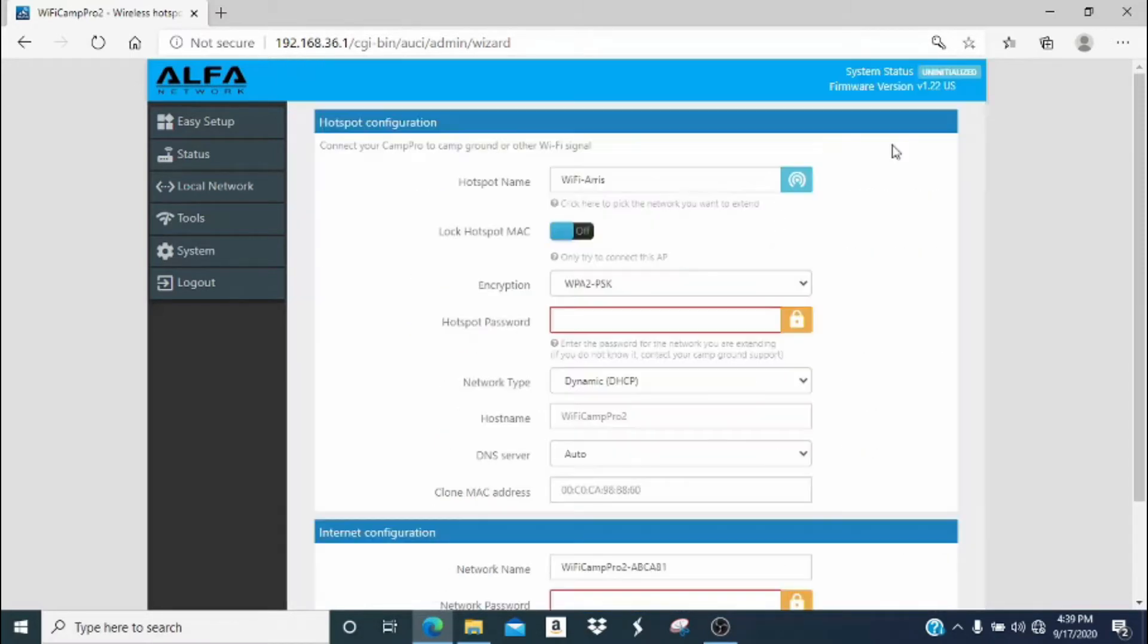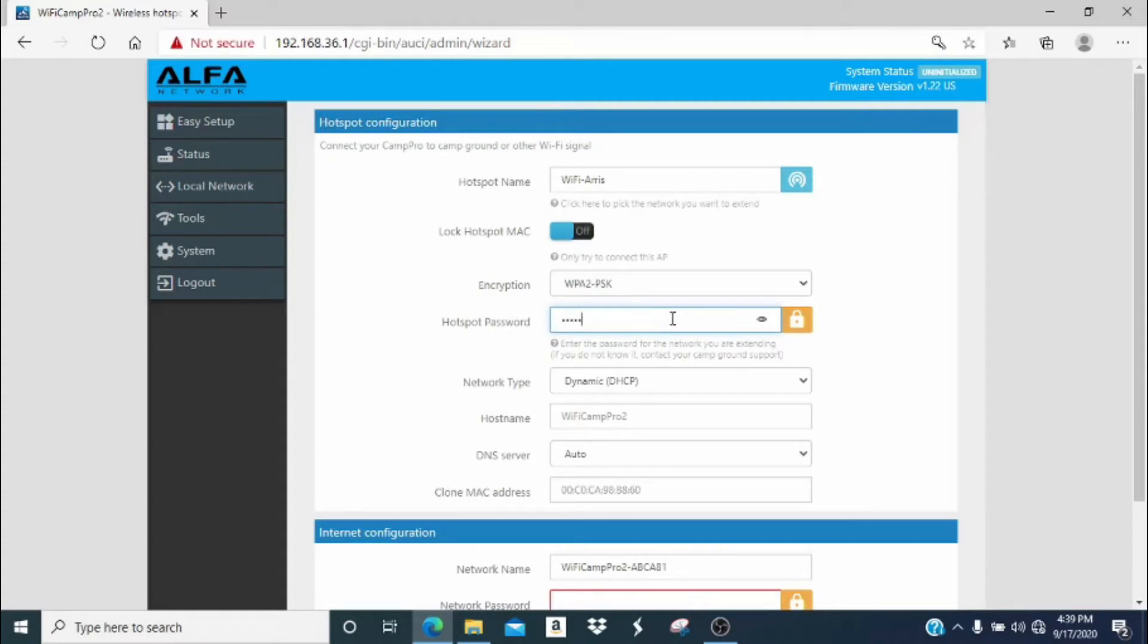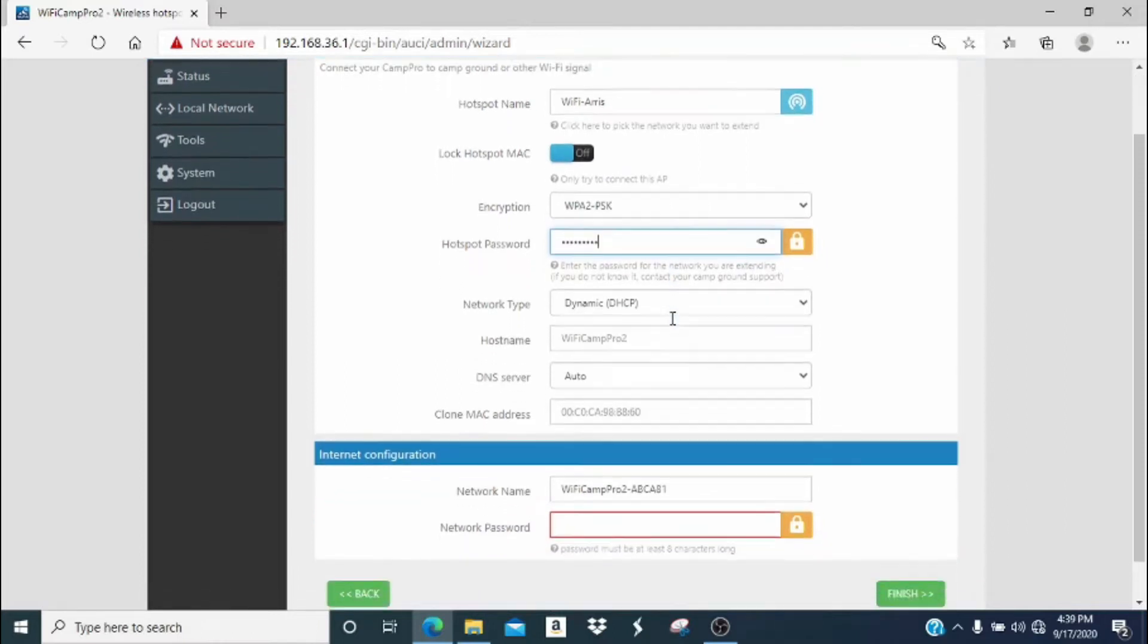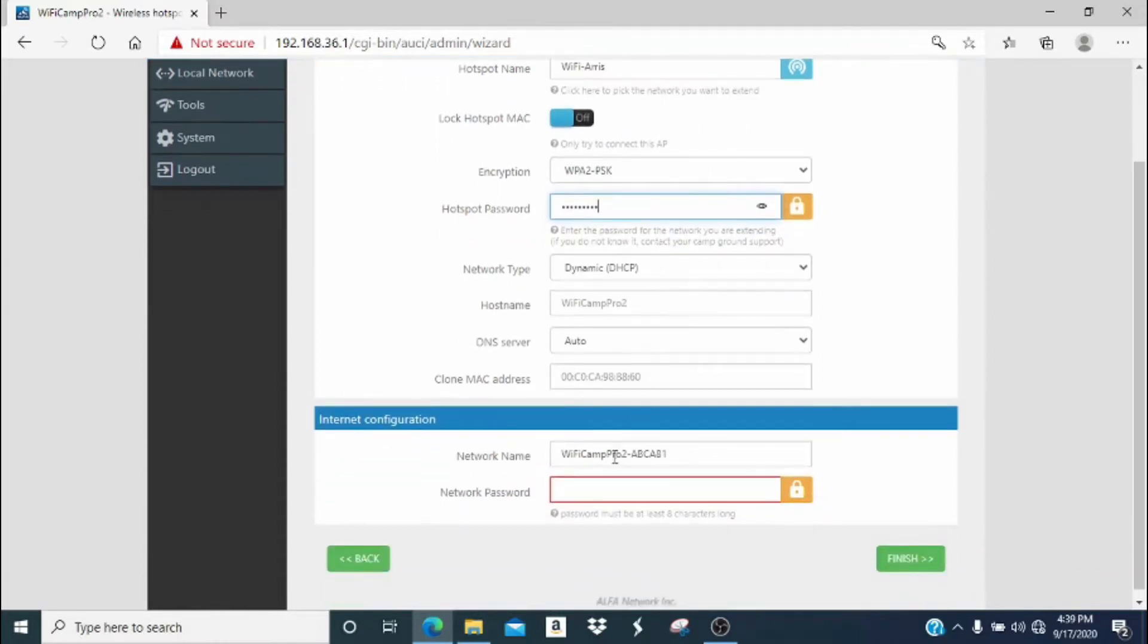On this screen, you will only do two things. First, go to the hotspot password and enter the password for the hotspot you are extending. If you are at a campground, this would be your campground password. Or if you're testing out your system at your home, it would be your home network password.